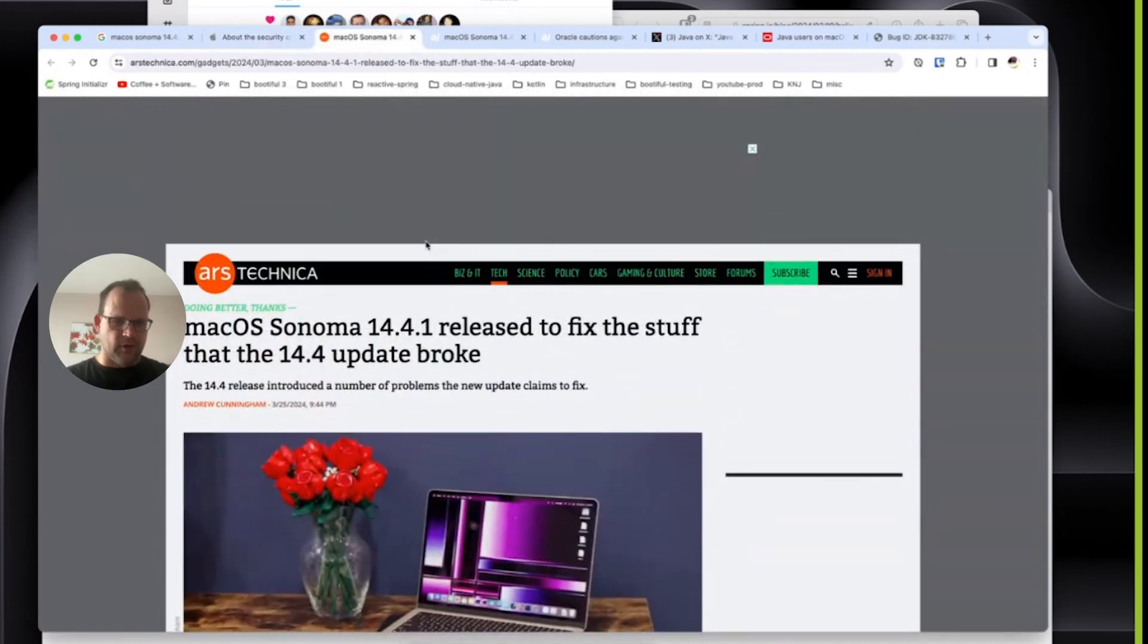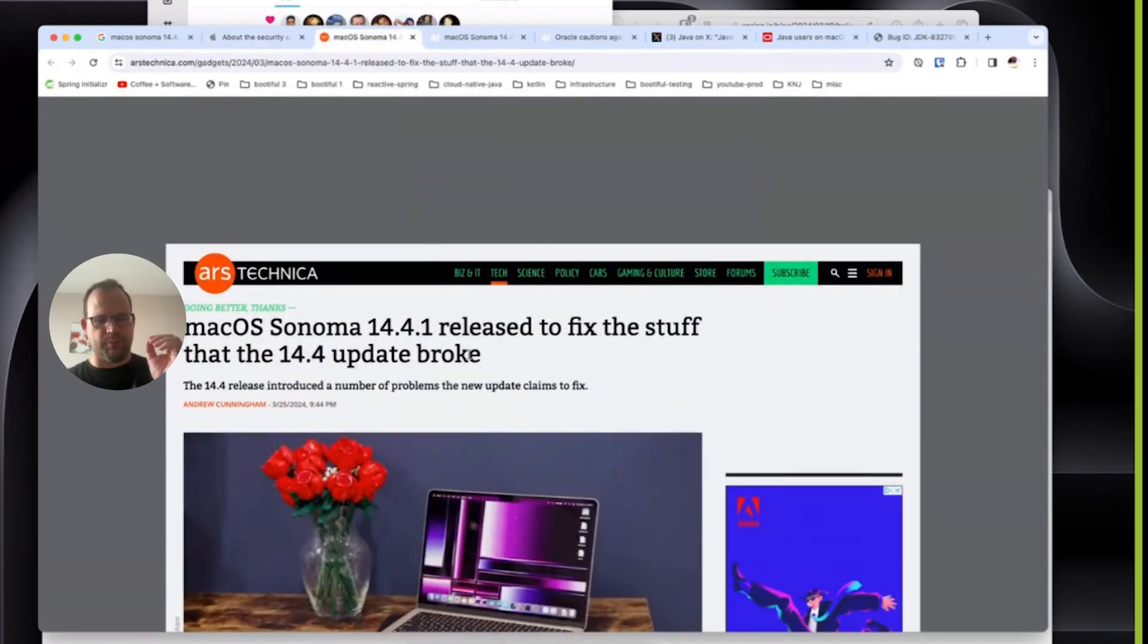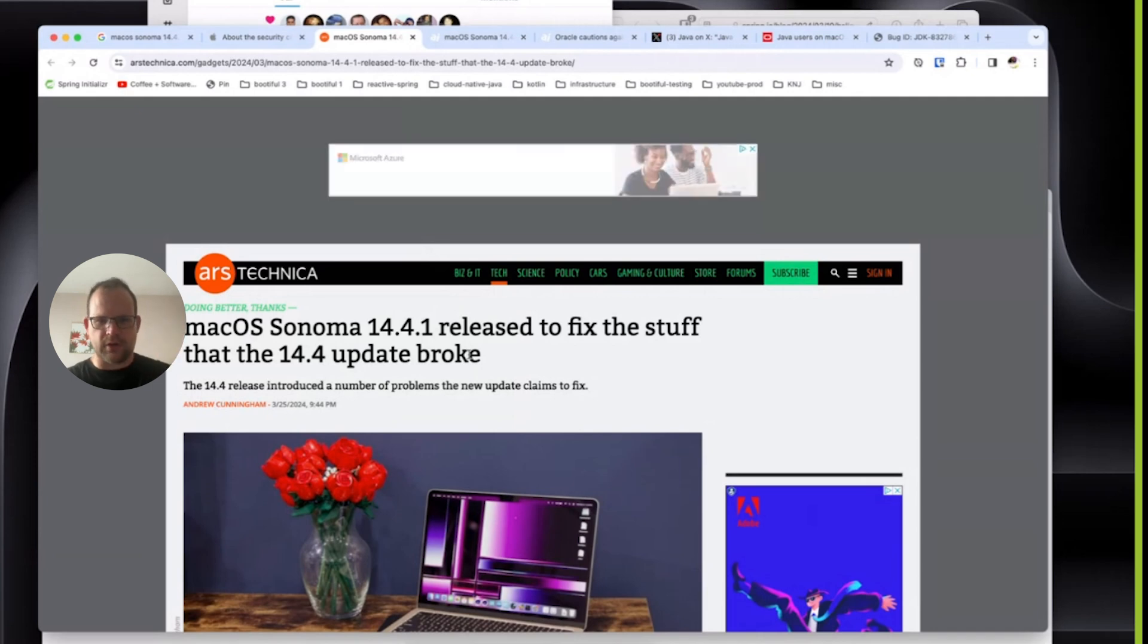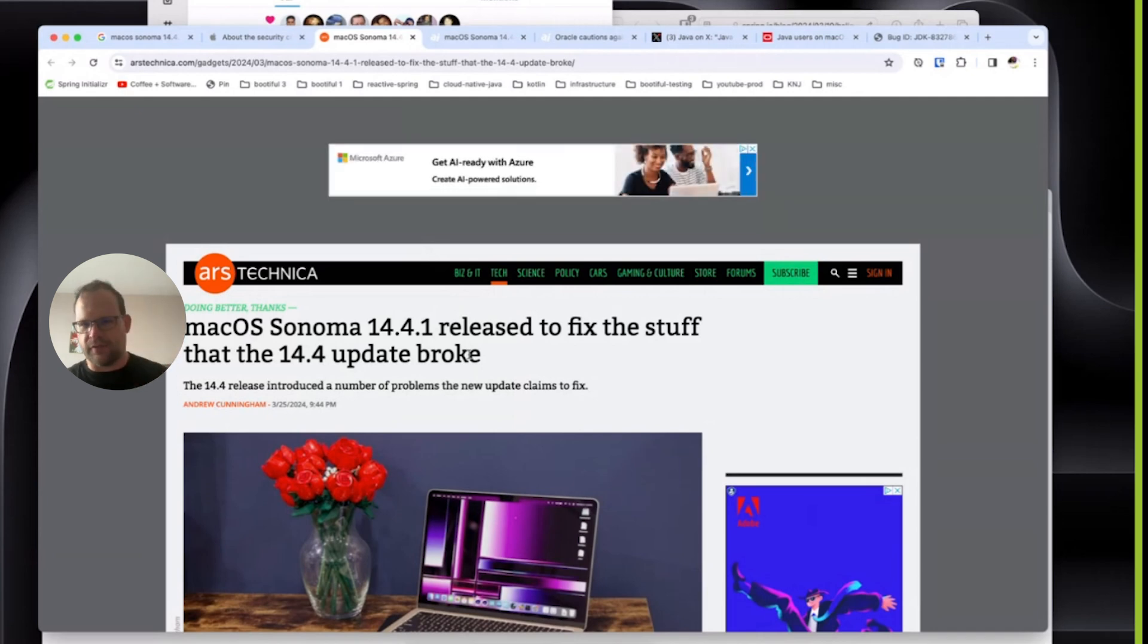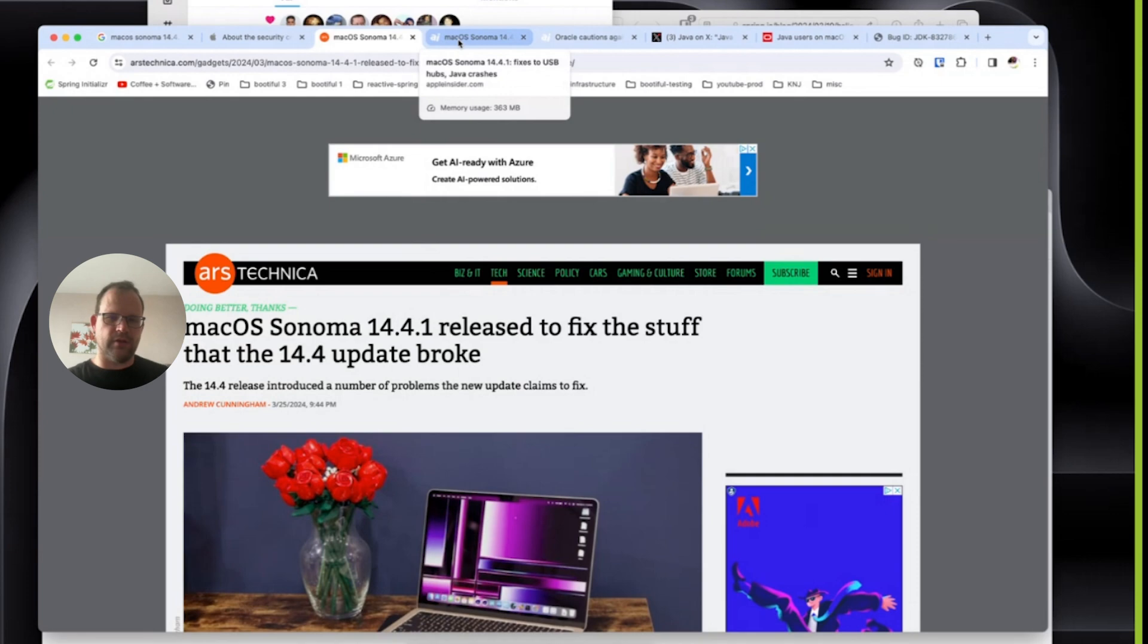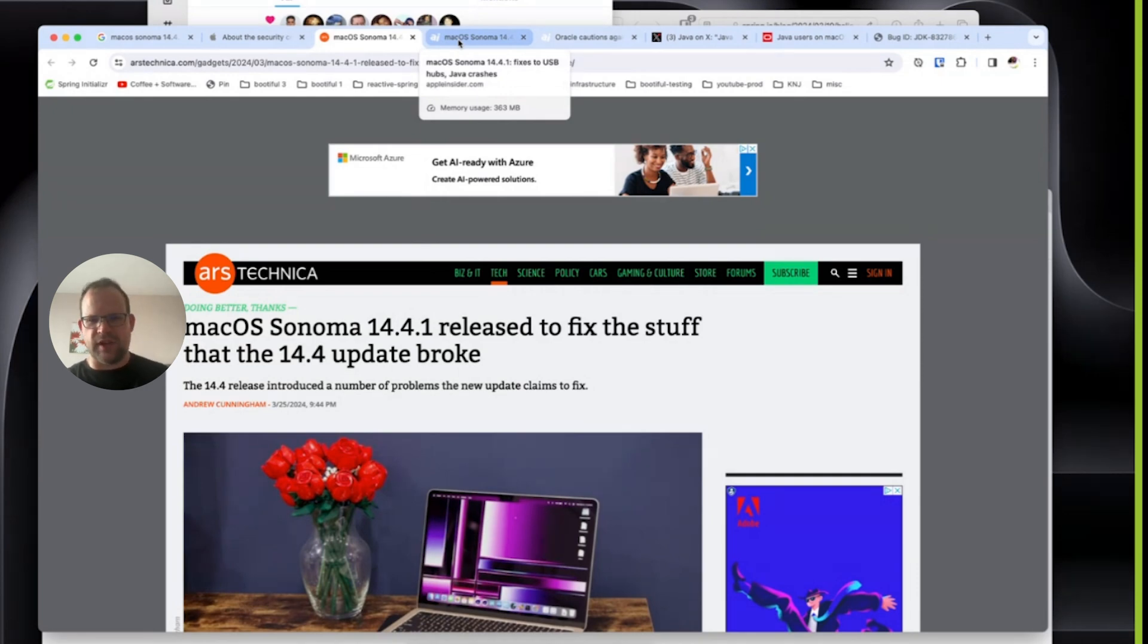If you've read anything else, you'll get that the important stuff is that it now works with Java. So basically, people that were running Java on macOS were having issues.